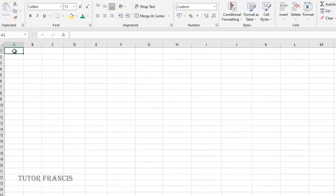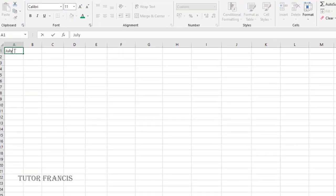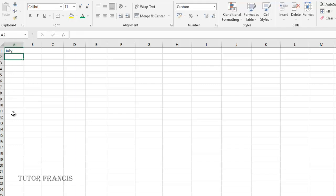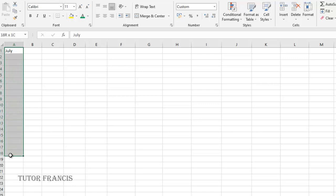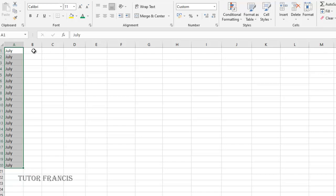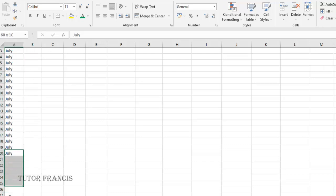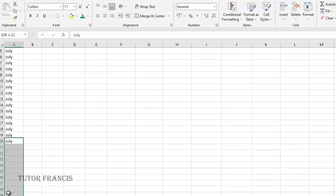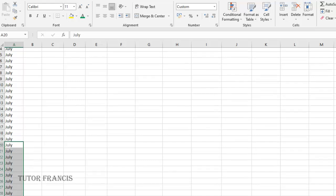Let's begin. If I type July and I want to quickly fill all of these cells with July, I can do that by selecting them, then go to fill and fill down. Another way you could do it is select down to where you want to end, then hold down the control button and click D to fill it for you.